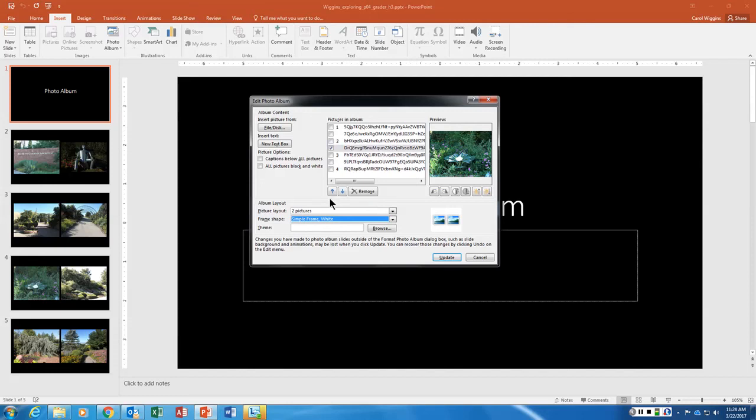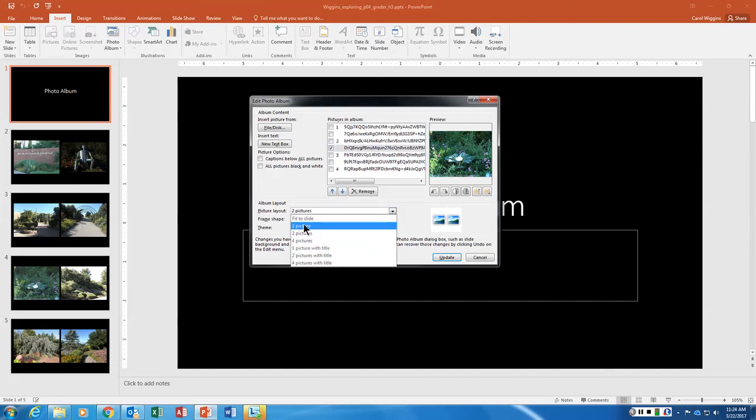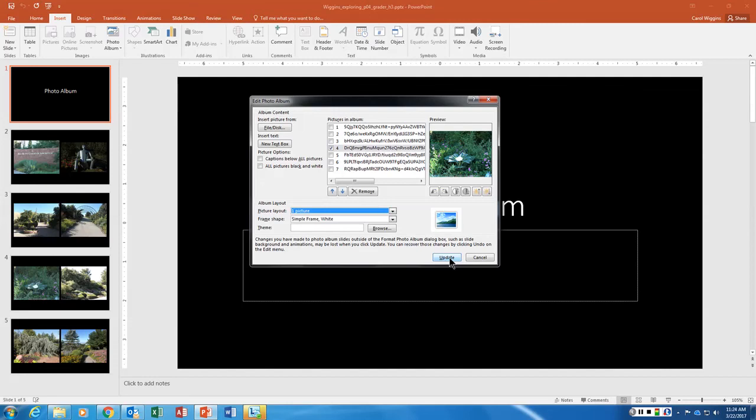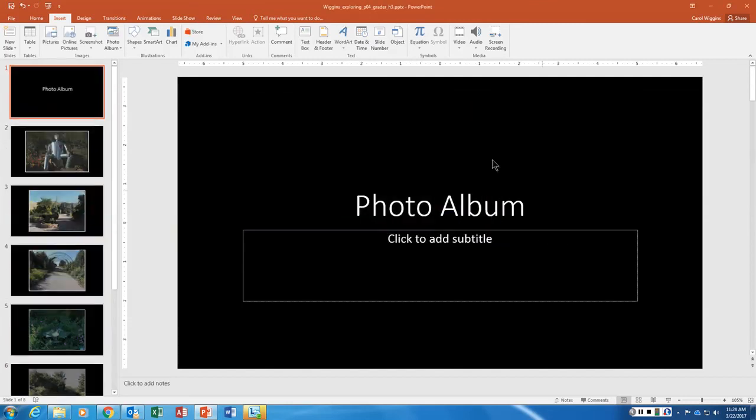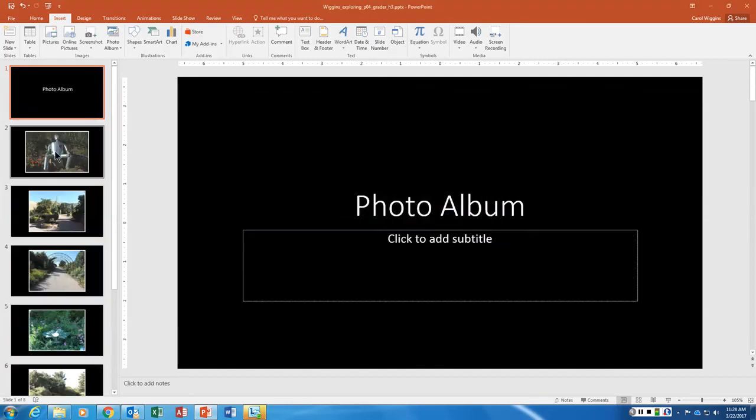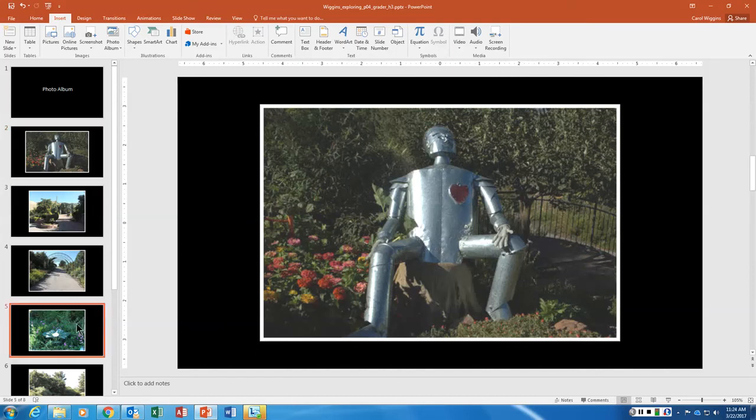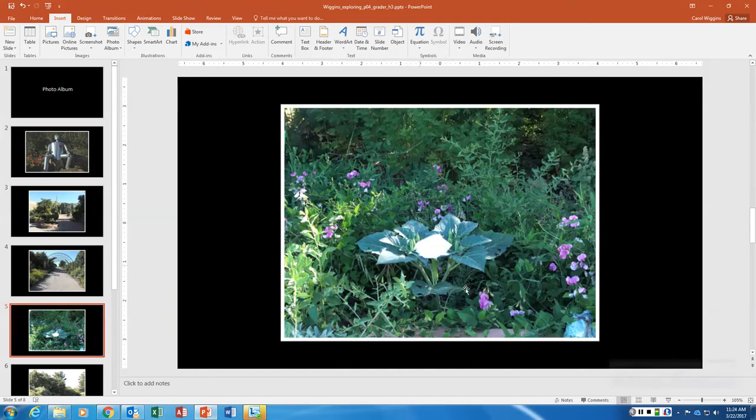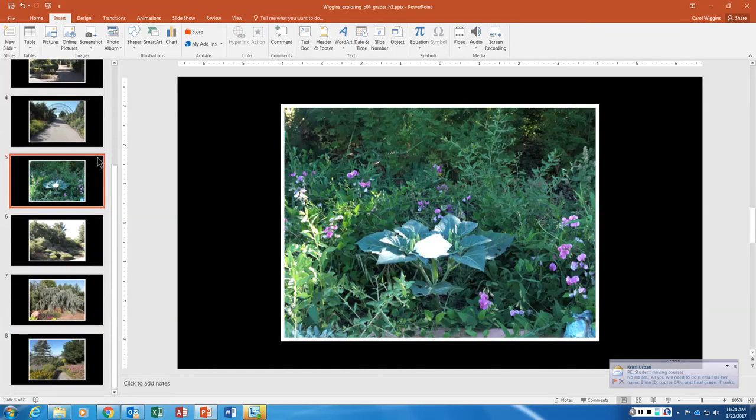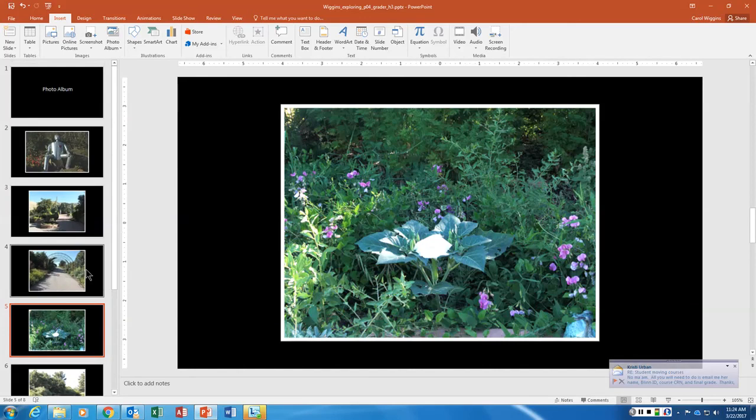And then we're going to also edit the album so only one picture per page displays. So instead of two pictures I want one picture. And then I'm going to say update and it updates our album for us. Notice now we have the white frame, our images are adjusted as we had requested, and we have one picture per slide.